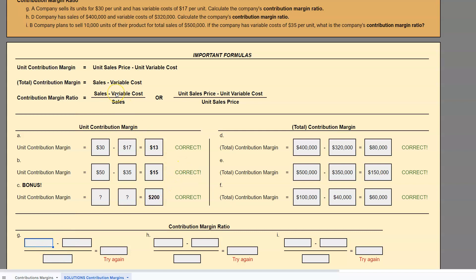When we're taking a look at the contribution margin ratio, we need to decide: are we doing this in totals or are we doing it in per unit amounts? That decision is going to be based on the information they give you in the problem. Let's try problem G first. A company sells its units for $30 per unit and has a variable cost of $17 per unit. Calculate the company's contribution margin ratio.